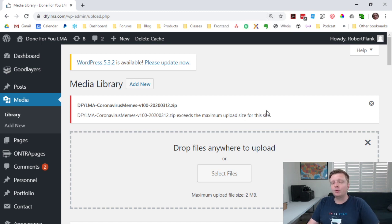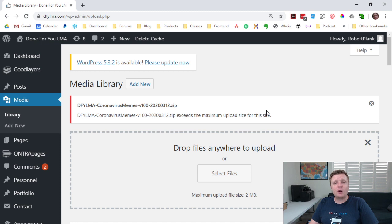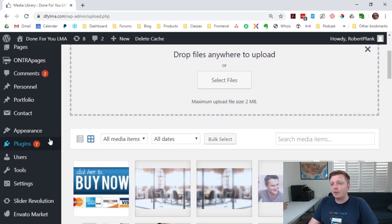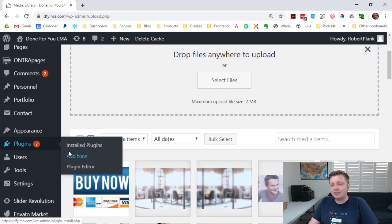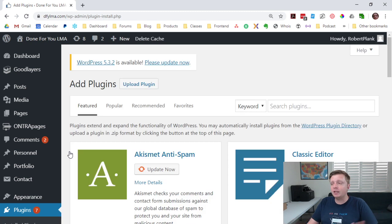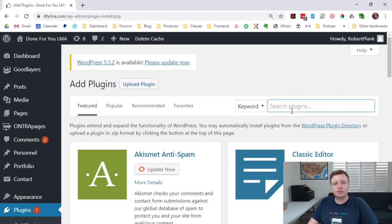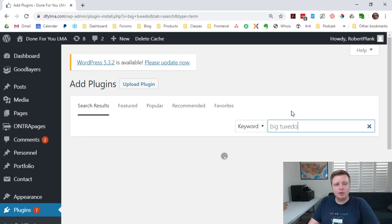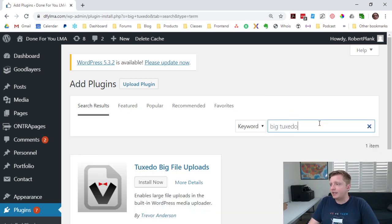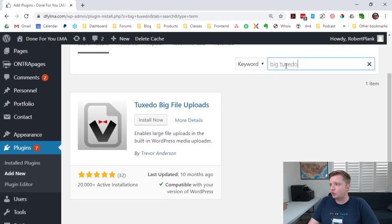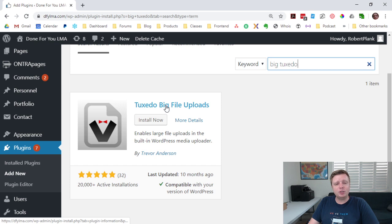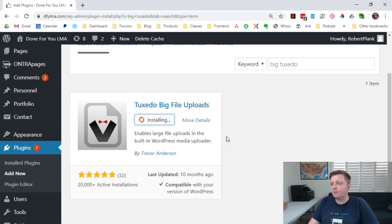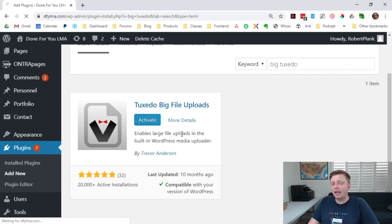What do you do? All you have to do is install the Tuxedo Big File Uploads Plugin, and there are no settings to change. You just upload that one plugin, and that increases the size. So we search for Big Tuxedo, we go to Plugins, Add New, search Big Tuxedo, and the only result is this Tuxedo Big File Uploads Plugin. Click Install Now, Activate.